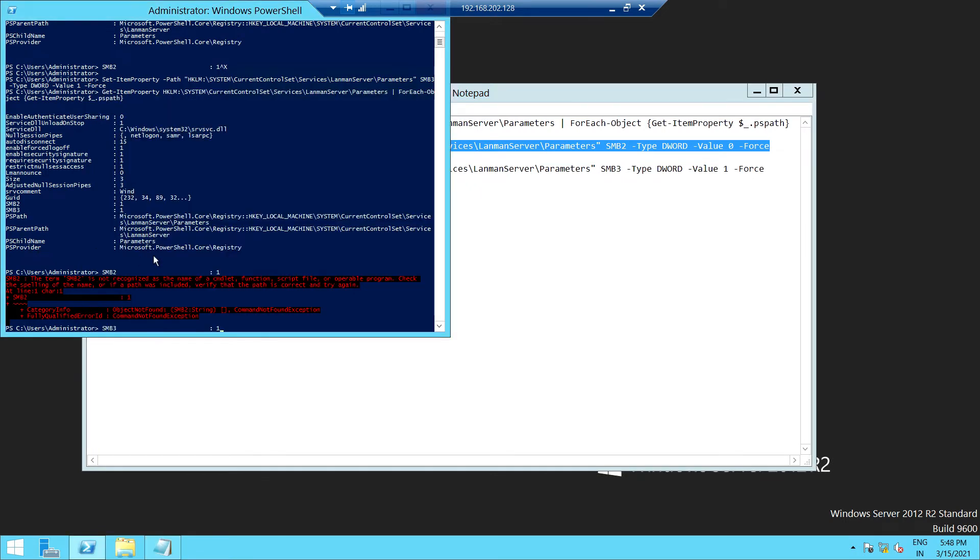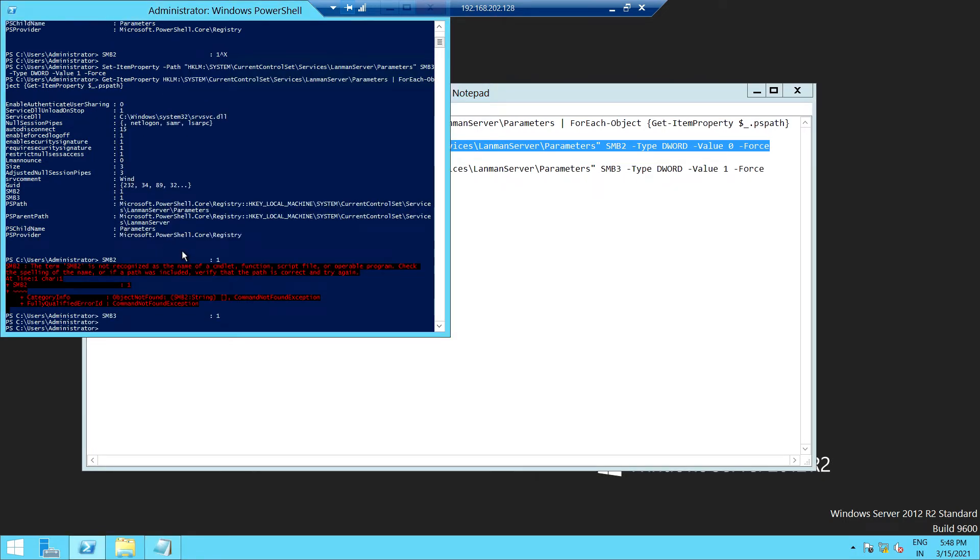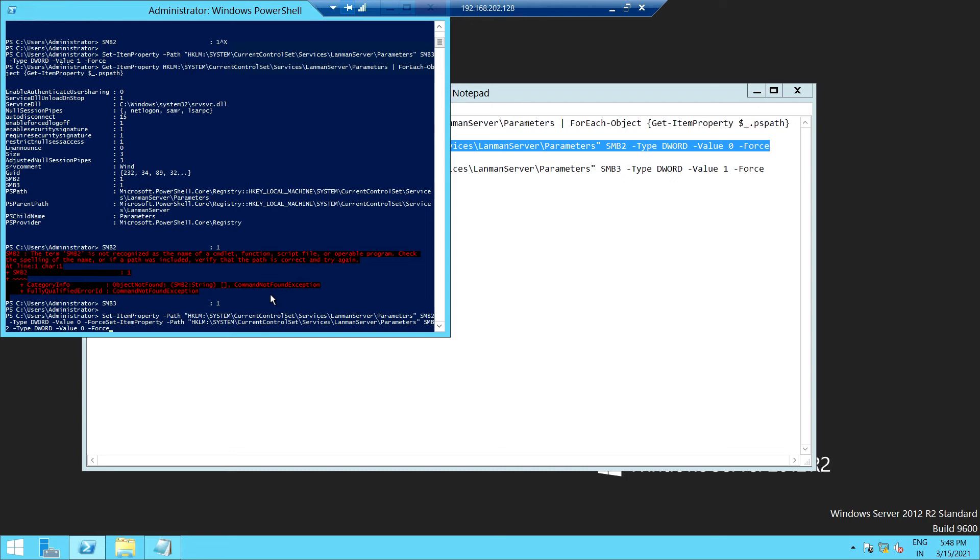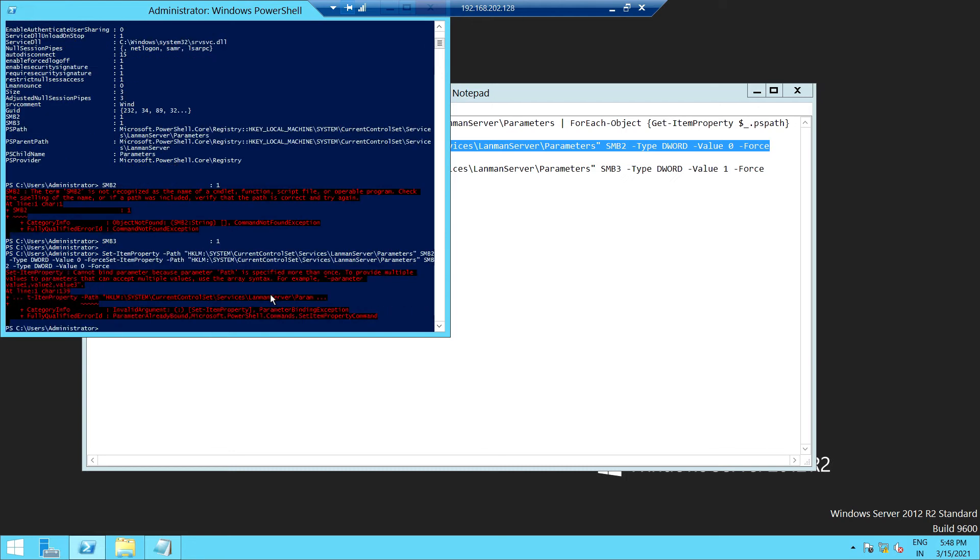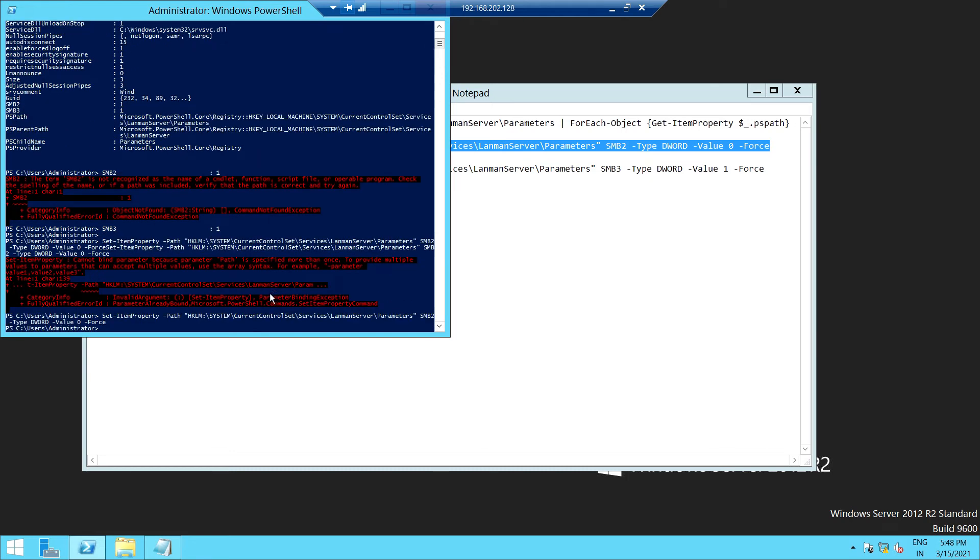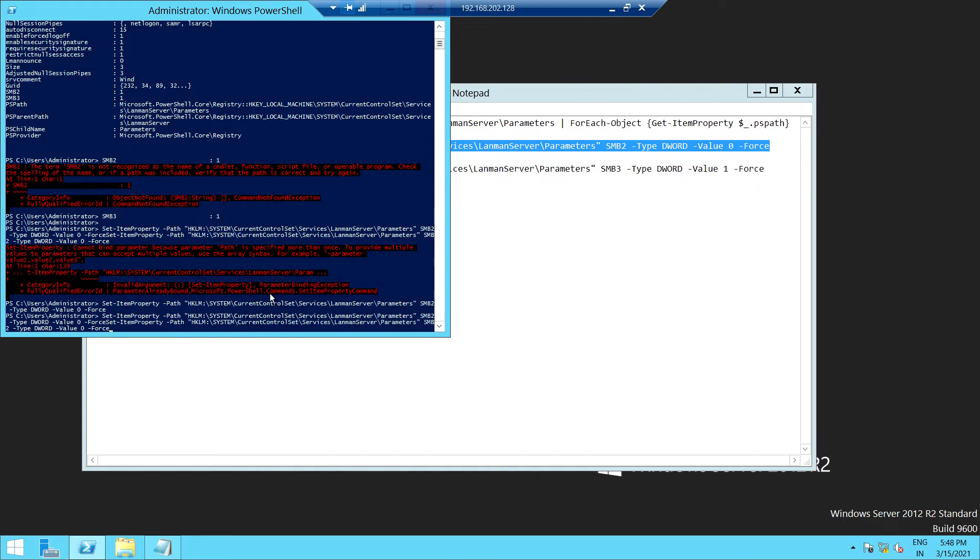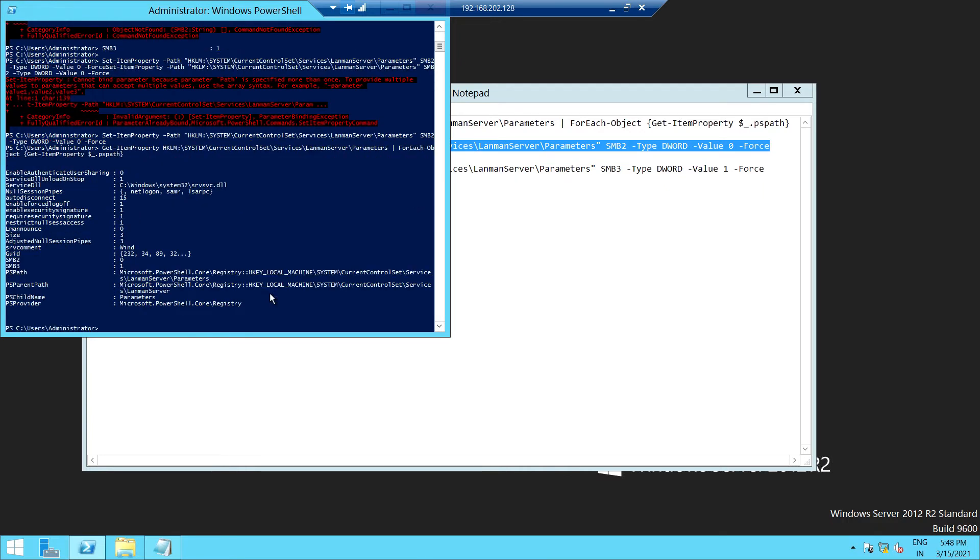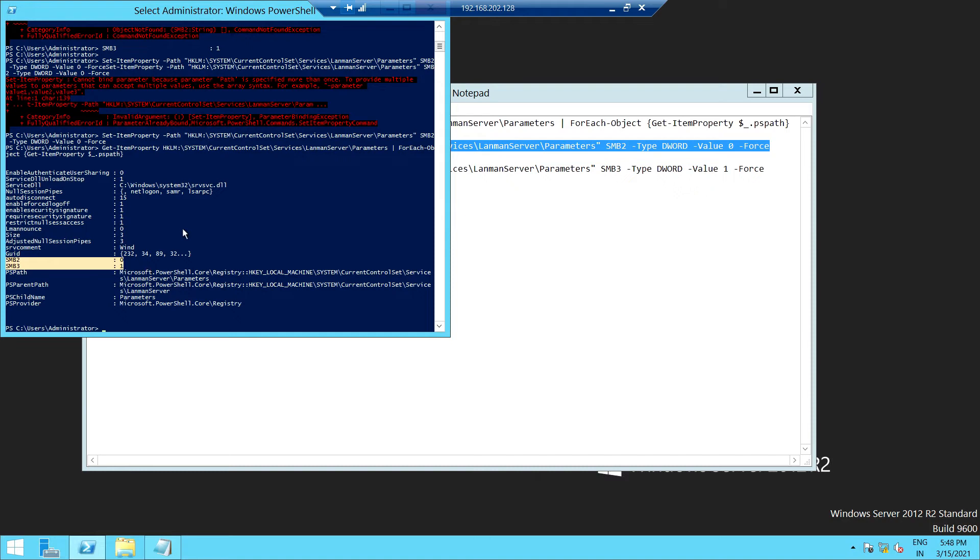Let me verify. As you can see here, the SMB version 2 is not visible, and only version 1 and 3 are enabled. So this is the way you can enable your SMB version on any of the server.